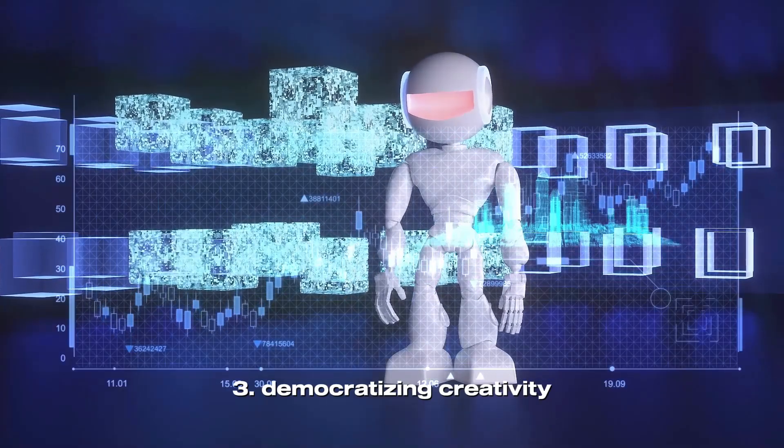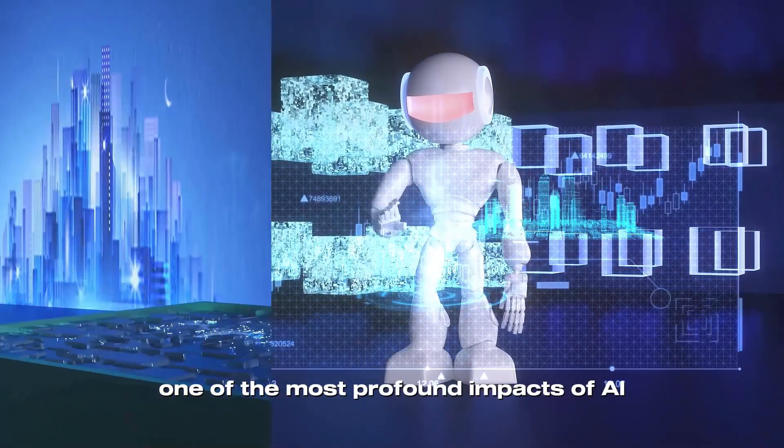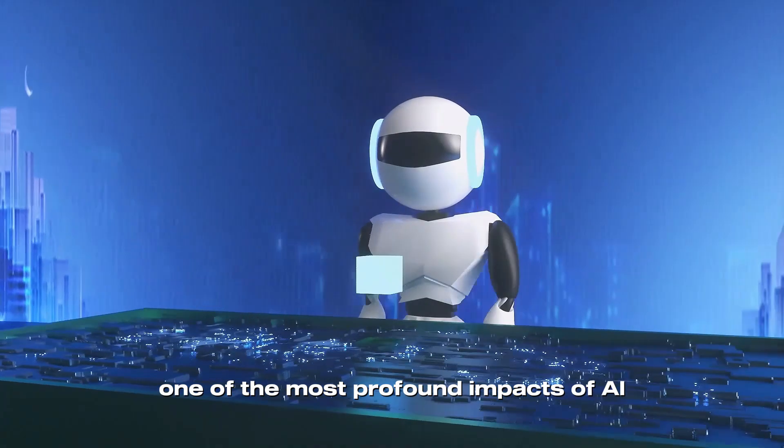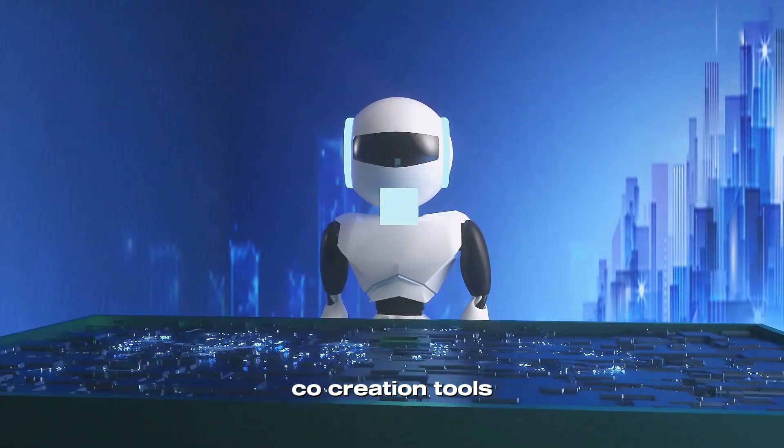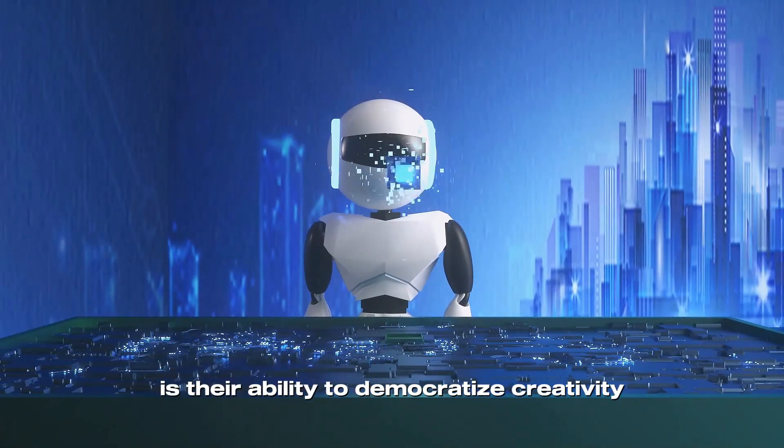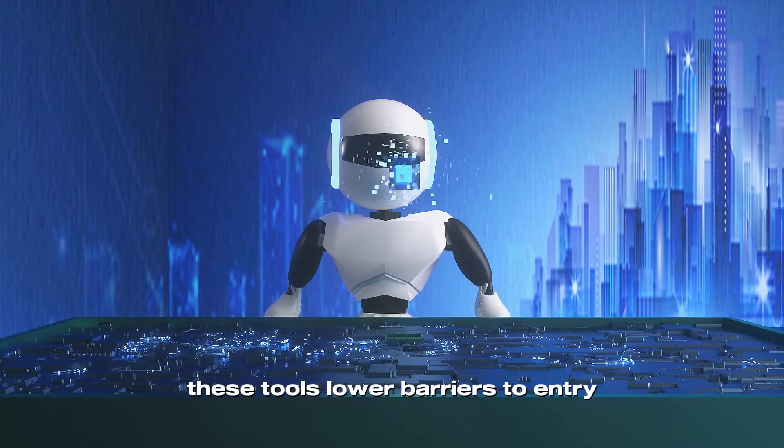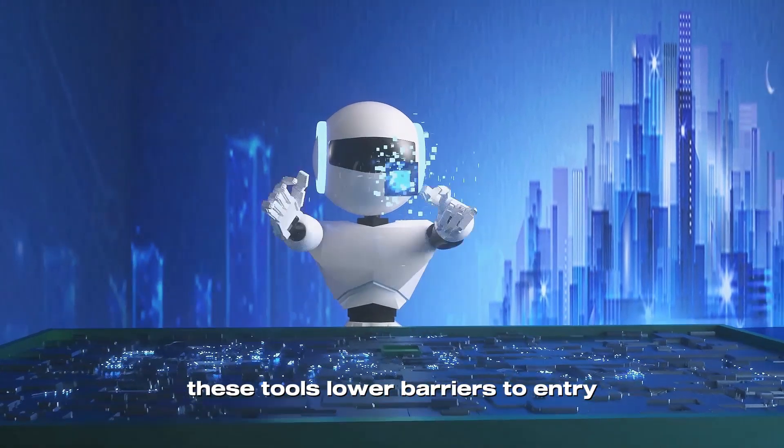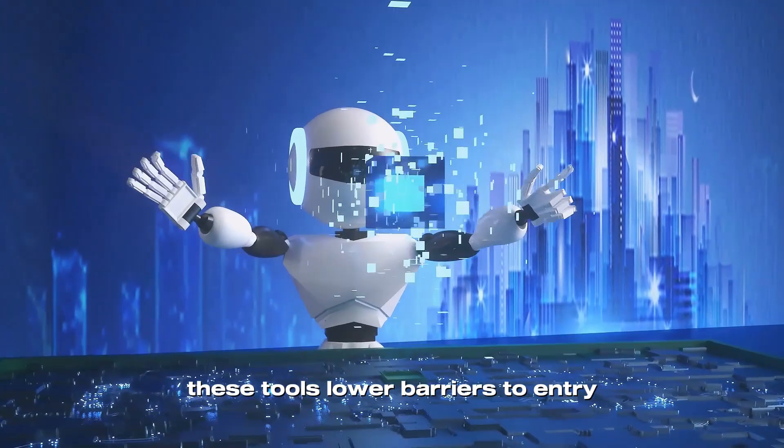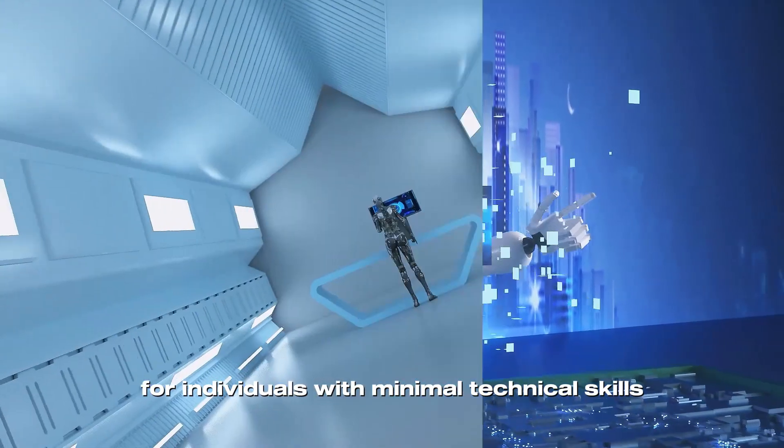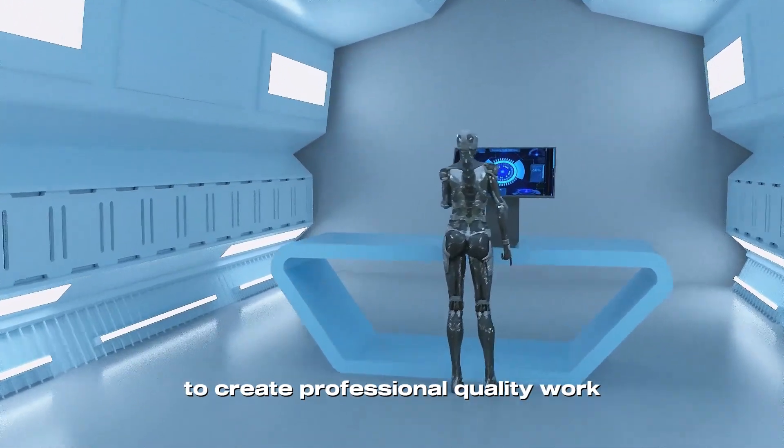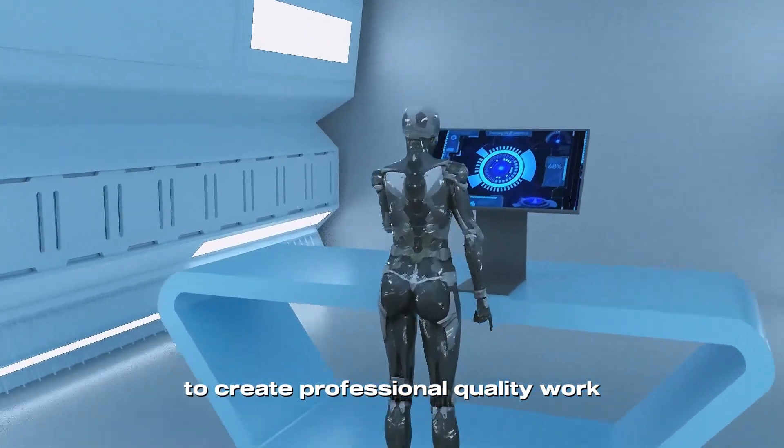Democratizing Creativity. One of the most profound impacts of AI co-creation tools is their ability to democratize creativity. These tools lower barriers to entry, making it possible for individuals with minimal technical skills to create professional quality work.